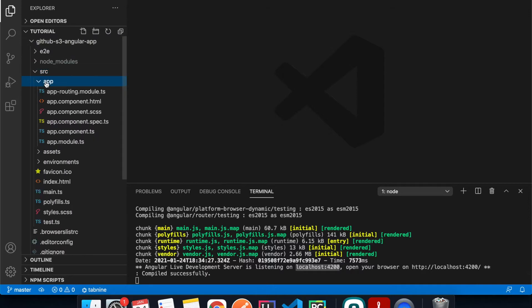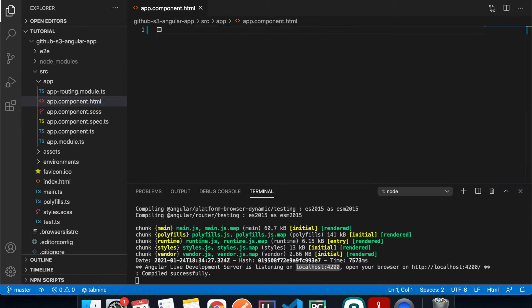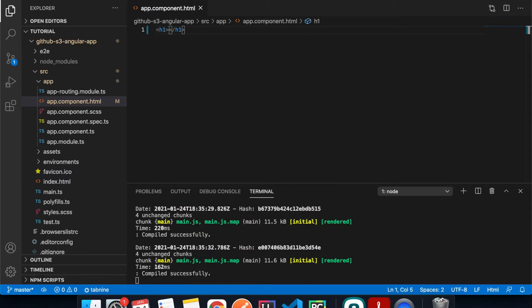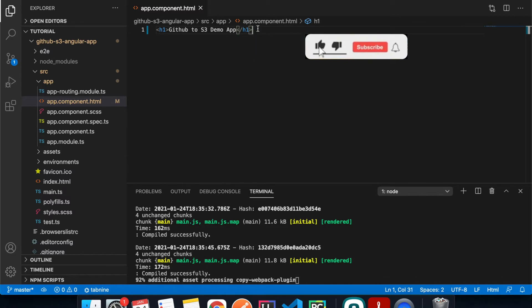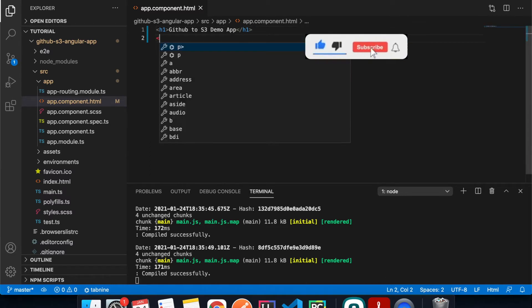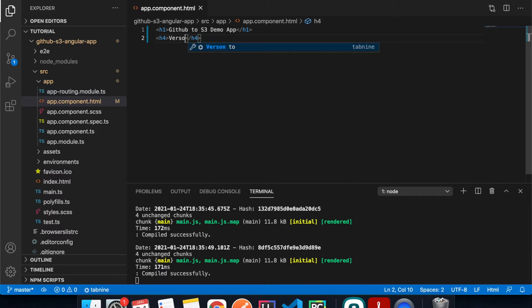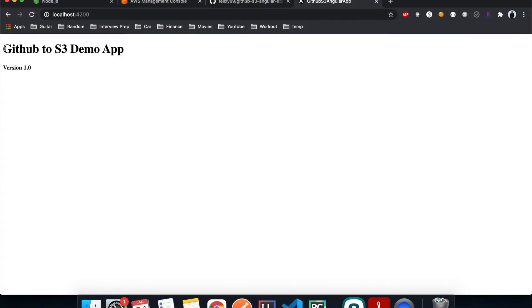Now I'll go to the source, open the app component, remove everything, and add a simple tag that says 'github2s3 demo app'. I'll also add a version number set to version 1.0. Going back to the browser it should be updated with the new content.